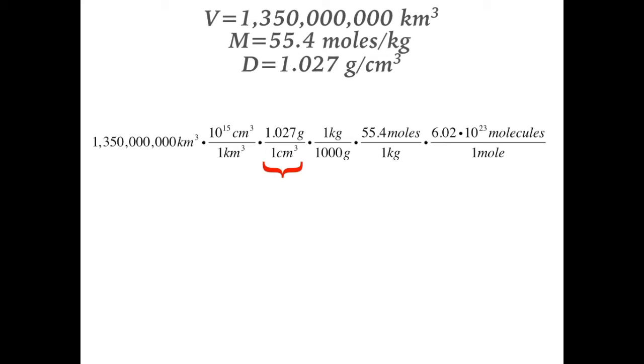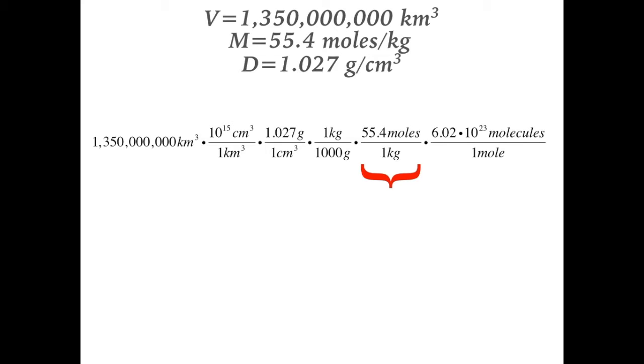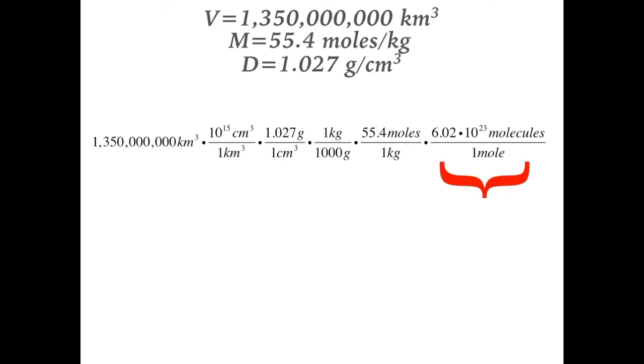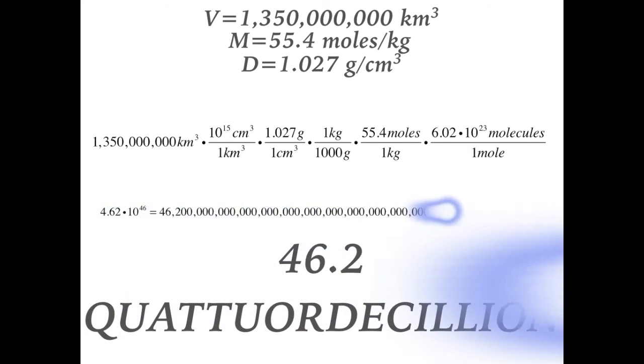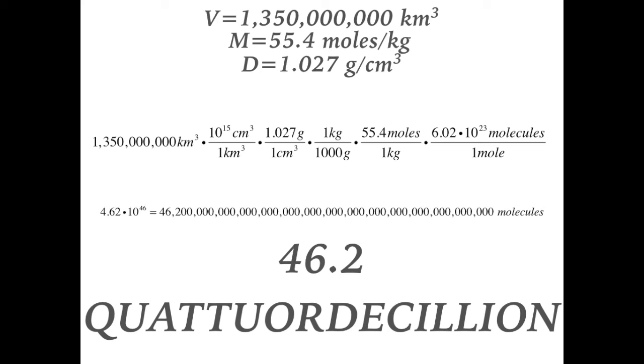Next, we can multiply this by 55.4 moles to get the number of moles in the ocean, but we need the number of molecules, so we'll then multiply this by Avogadro's number, 6.02 times 10 to the 23rd molecules per mole. Finally, we can hit the equals button, and drumroll please: 46.2 quattuordecillion. Yes, that is a real word.